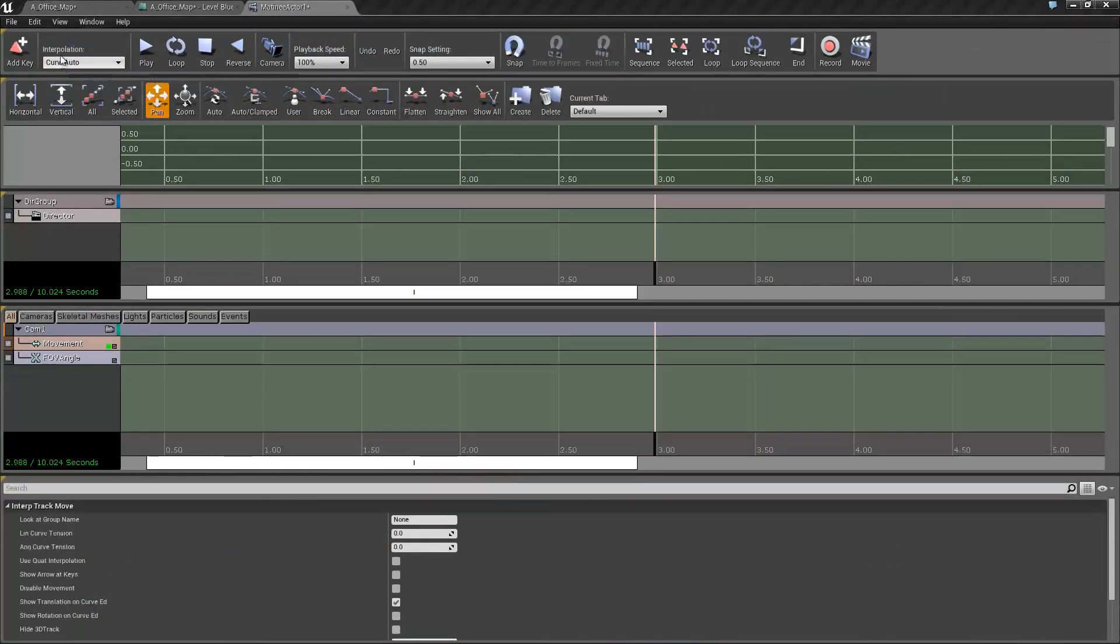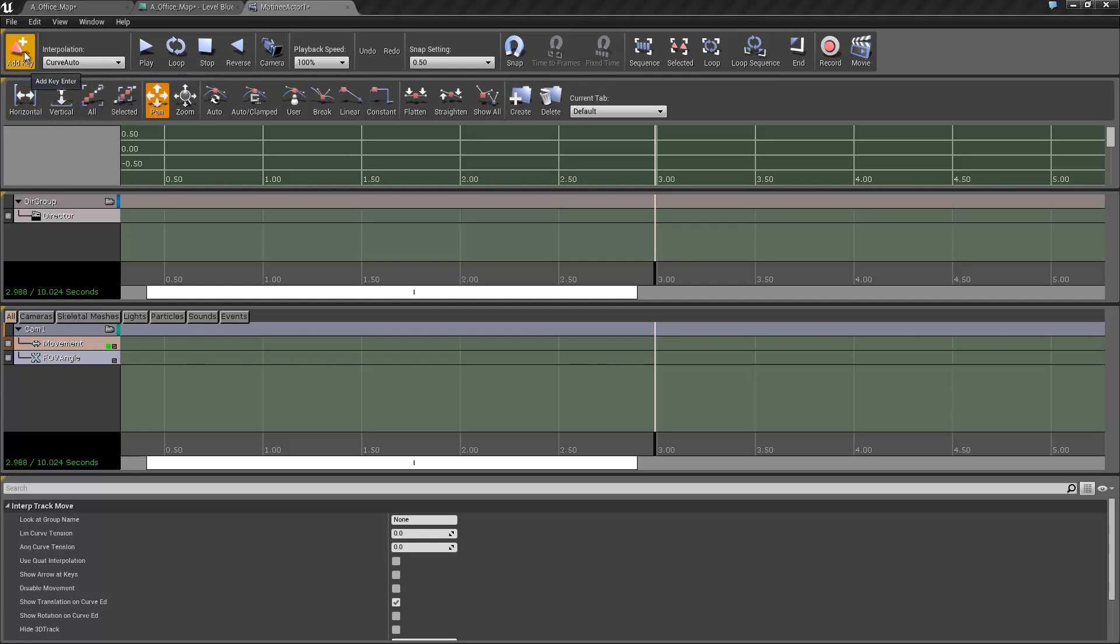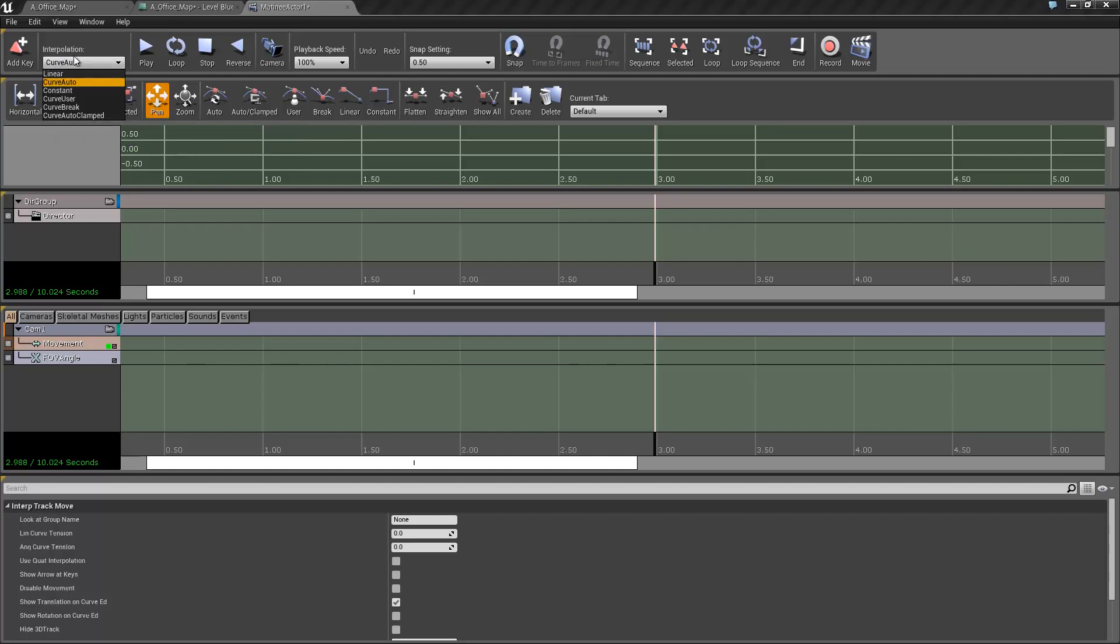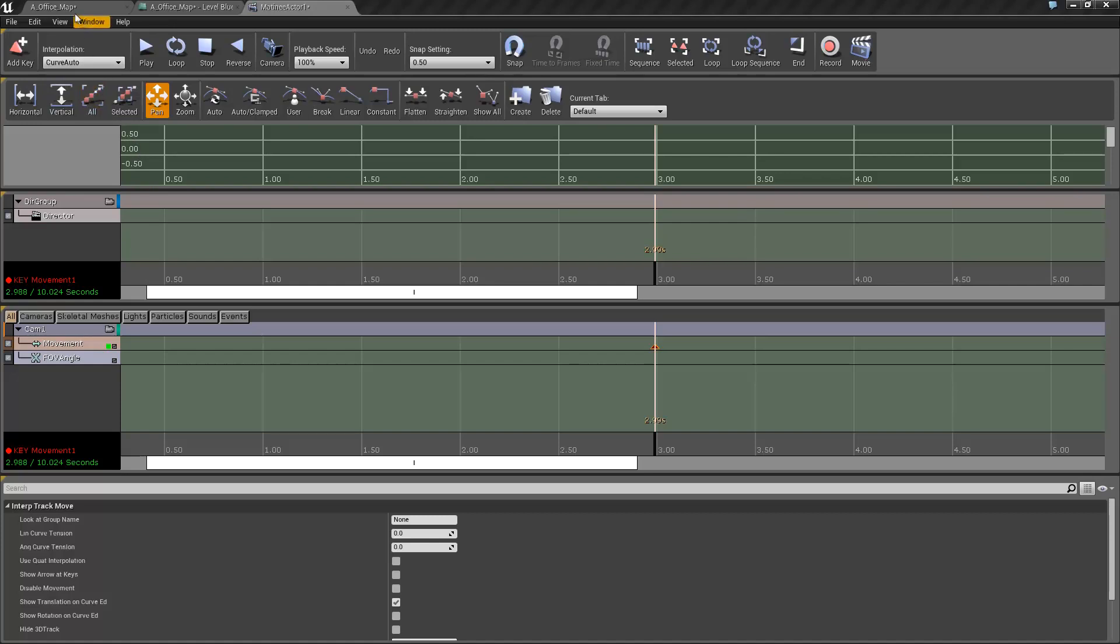Make sure that you're set to curve. The interpolation is set to curve auto, so it gives you a nice smooth feel. If you want a jerky feel, change it to something like linear or constant, or any of the other options, play around. Hit add key there, so you'll see a little lovely keyframe come up.